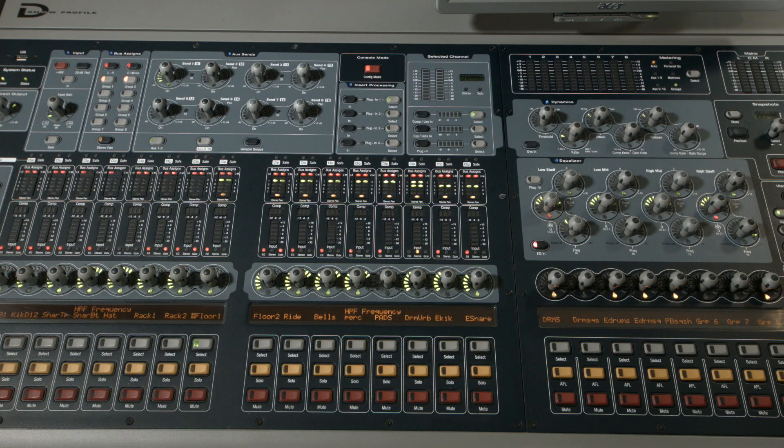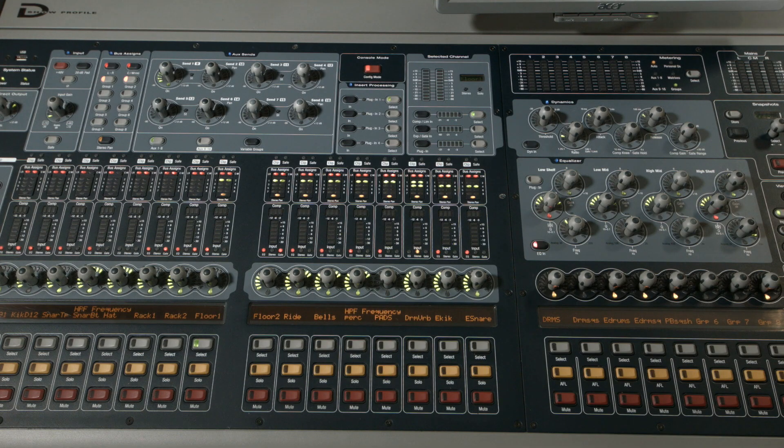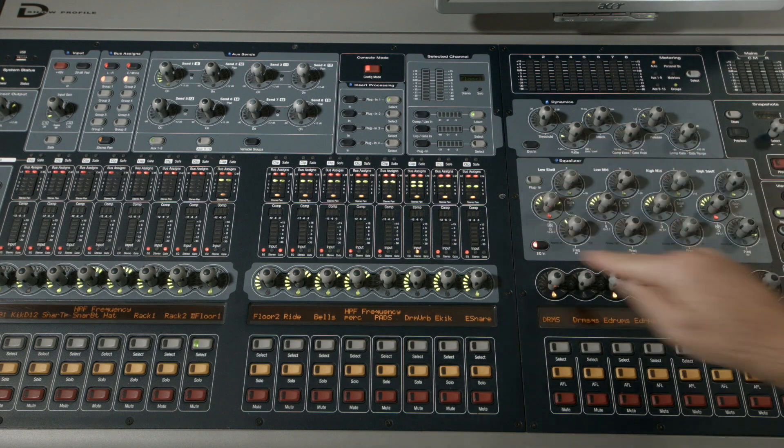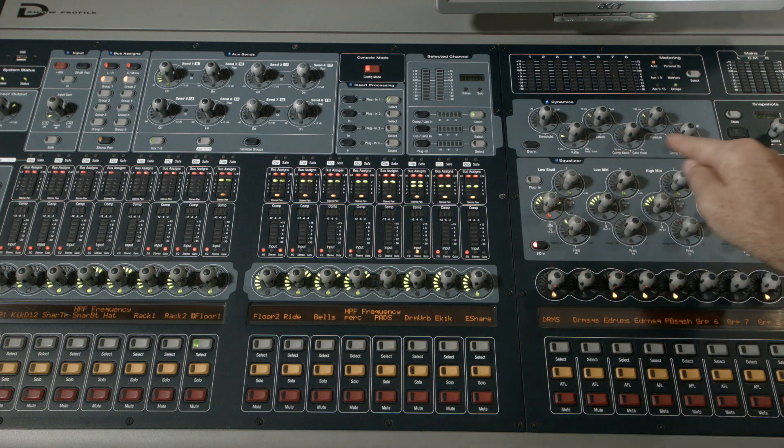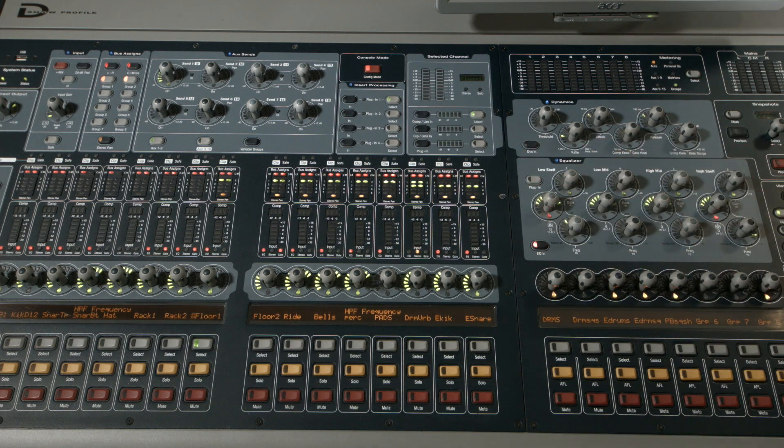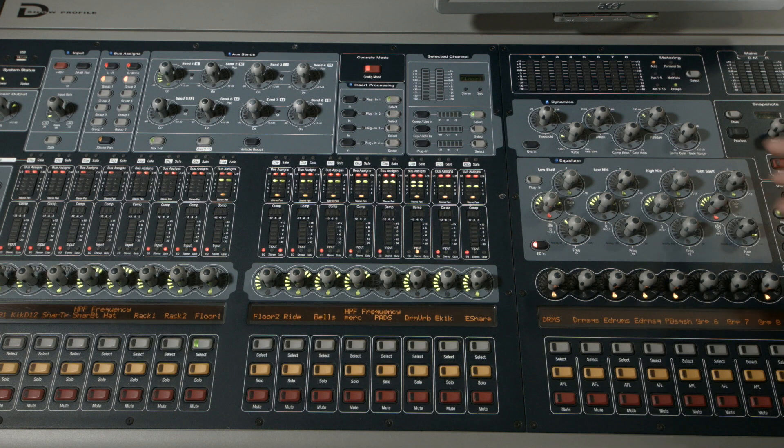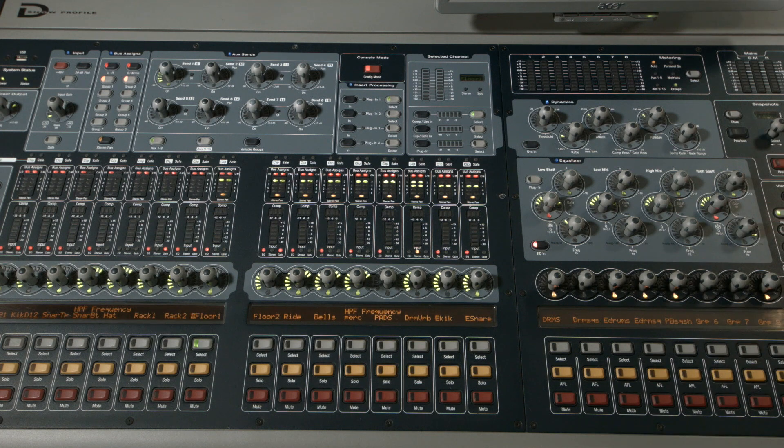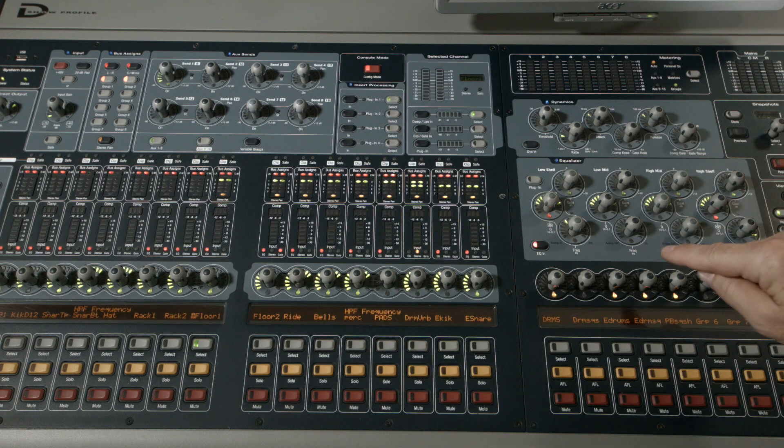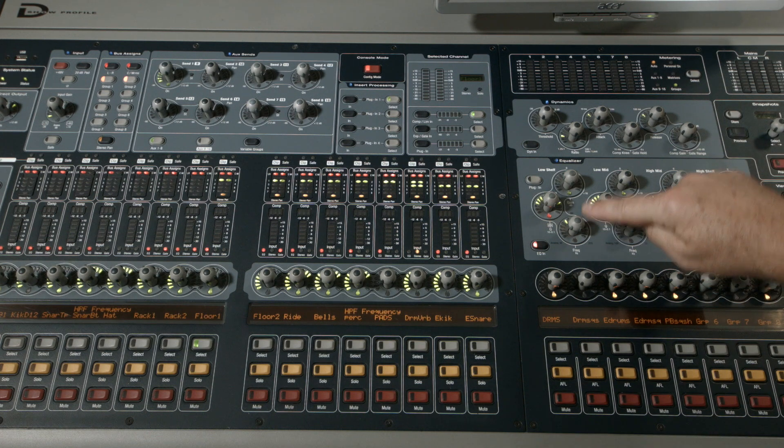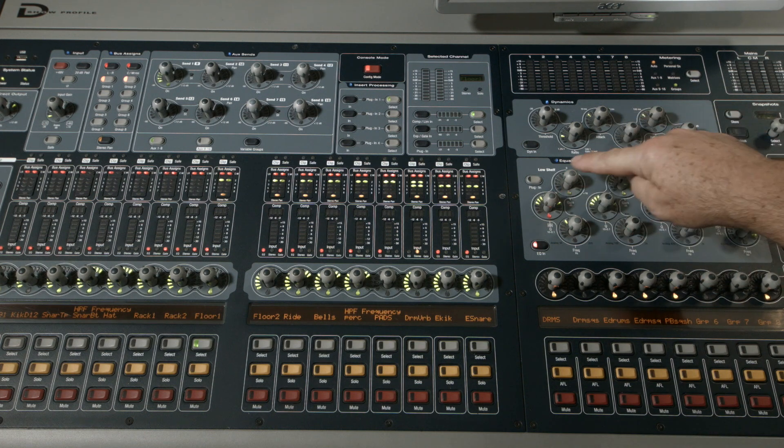Okay, now we're going to compare the EQ section on the Profile to the EQ section on the S6L. Here's the Profile section - a four-band parametric. The encoders go in this order: frequency, Q, gain.